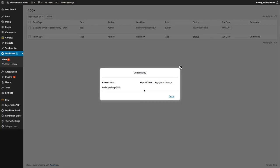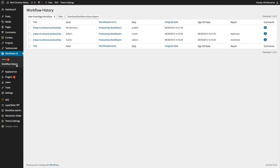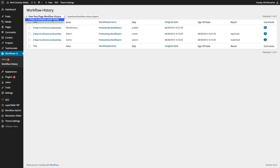It shows the user the comment and the sign off date. The user can also view the workflow history. In the workflow history, the user can view the history of a specific post or article just by selecting that post or article.